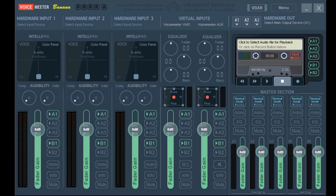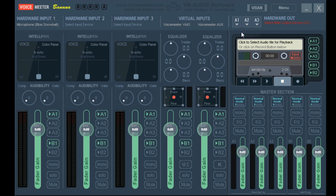Once you've got all that set up, you're going to want to open VoiceMeeter Banana, and it should look something like this. Now go to Hardware Input 1 and set that to your microphone. Then set A1 to Cable Input.